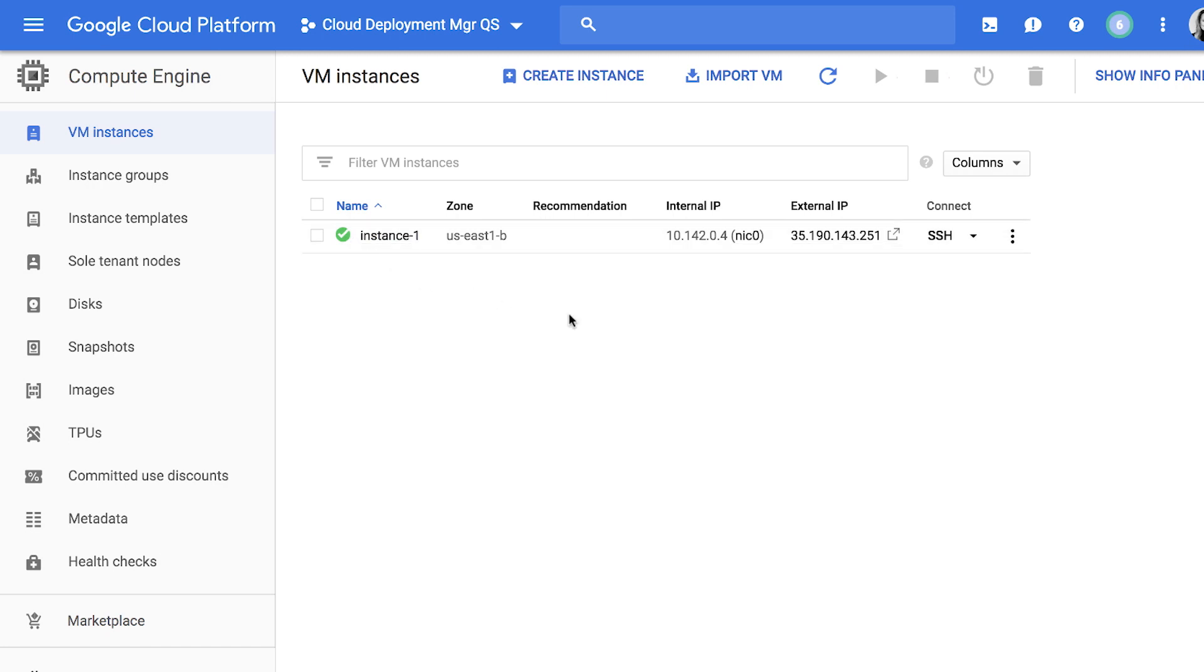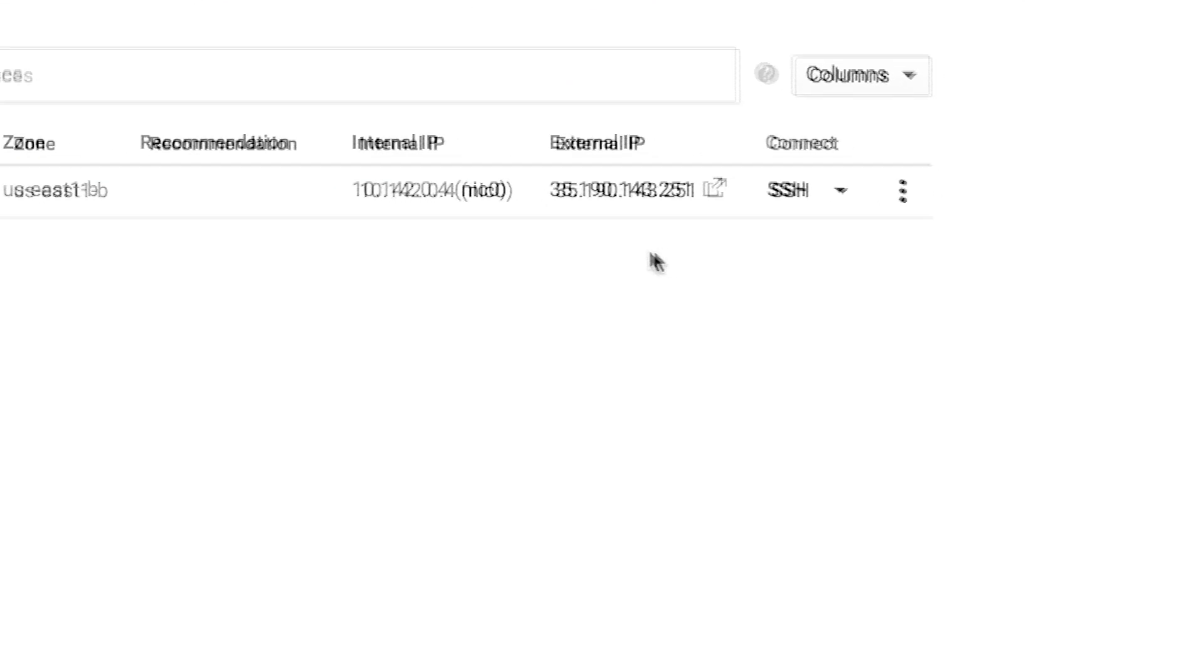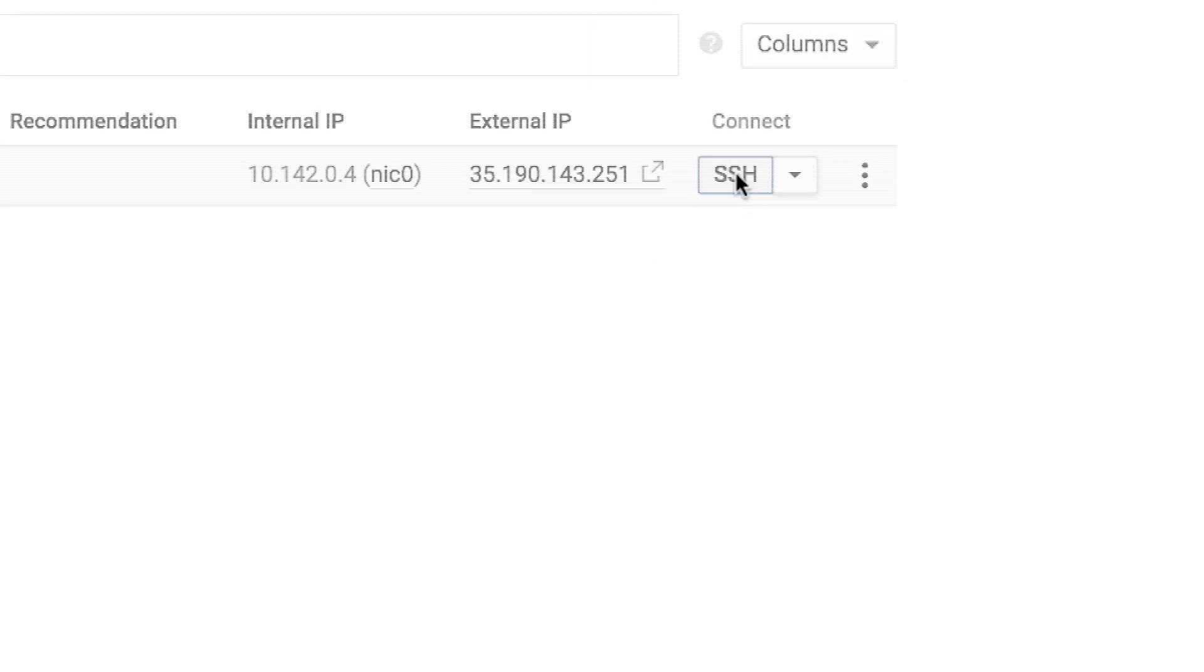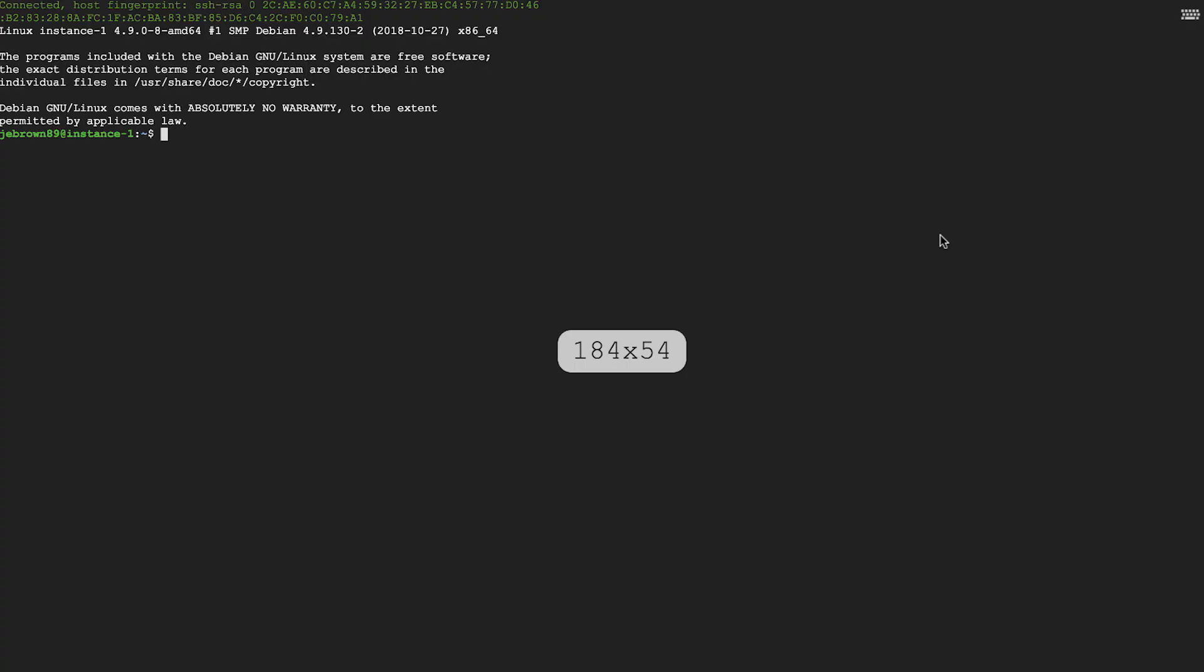To open a terminal directly to the instance you've just created, click the SSH button. This will open a new window and connect.